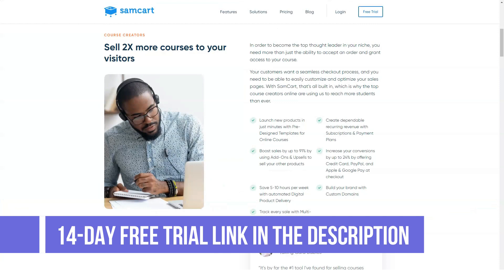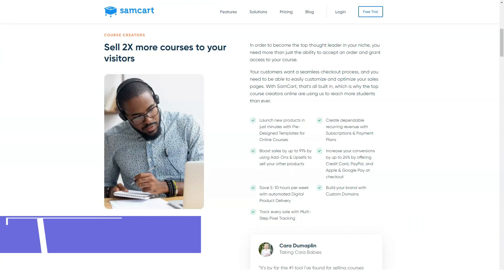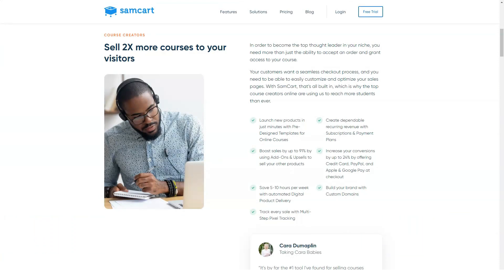A note on mobile screens: all SamCart checkout pages are mobile responsive, so there's no need to worry about desktop and mobile versions separately. With that said, it doesn't seem like there's a way to switch to mobile view from desktop — it would be nice if they added that.